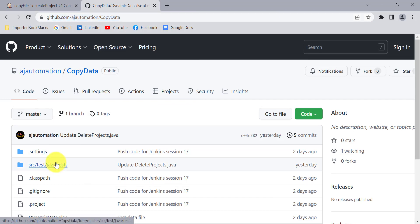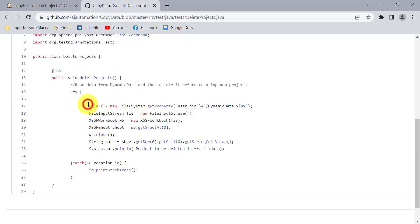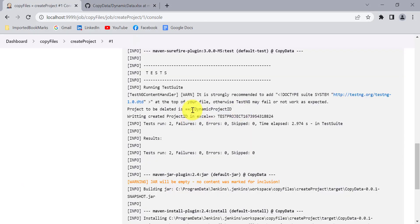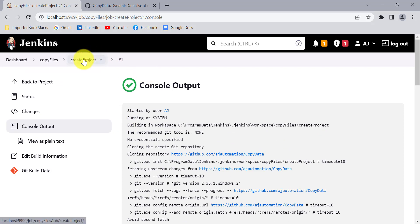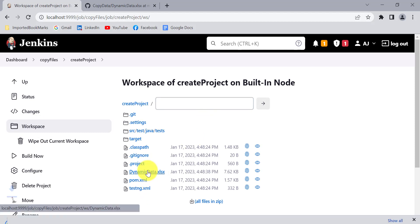When we build this project it will run both the delete project and project creation test cases one by one. In the delete project code, we read data from the external Excel sheet — the same one where we stored the dynamic project ID — and get that value into a string variable. Using that value you can search for the project and delete it from the UI. For now I'm just printing that value. Since this is the first build, it gives the dynamic project ID value available in the external Excel.